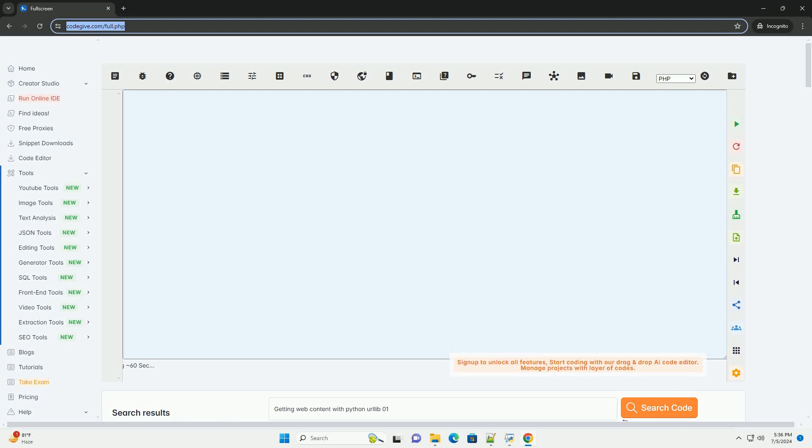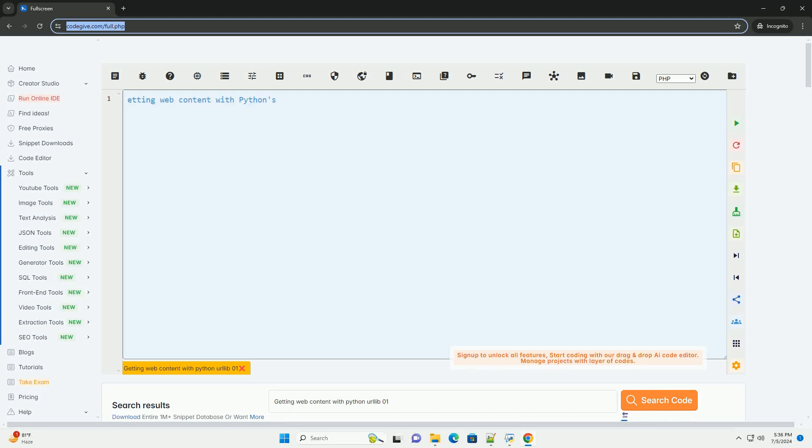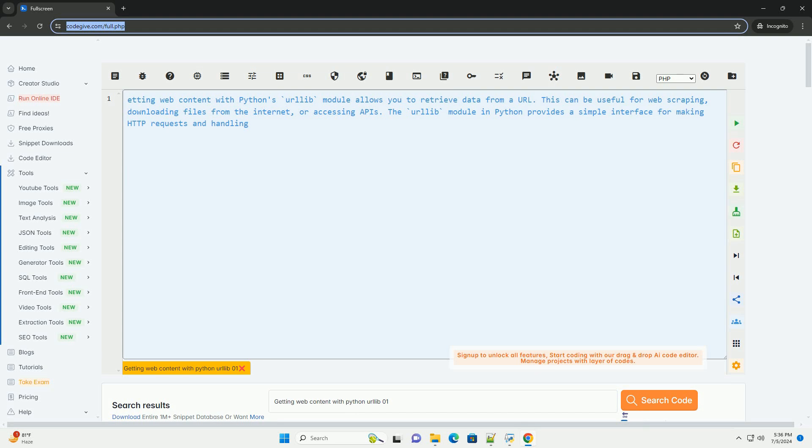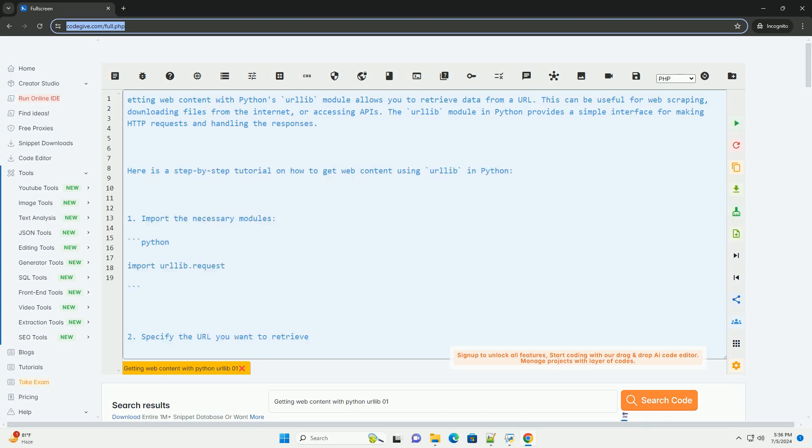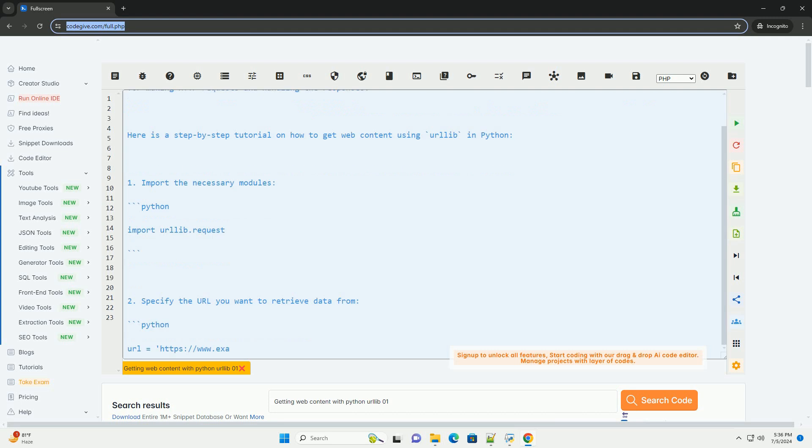Download this code and get free GPT-40 from codegive.com, link in the description below. Getting web content with Python's urllib module allows you to retrieve data from a URL.